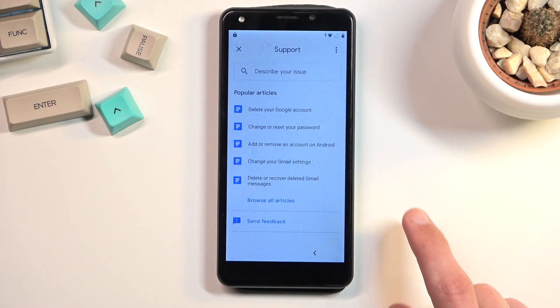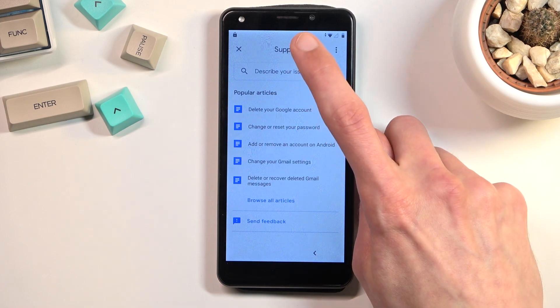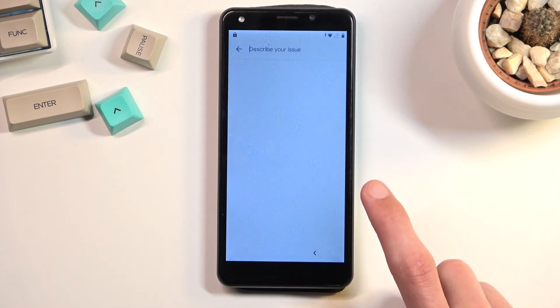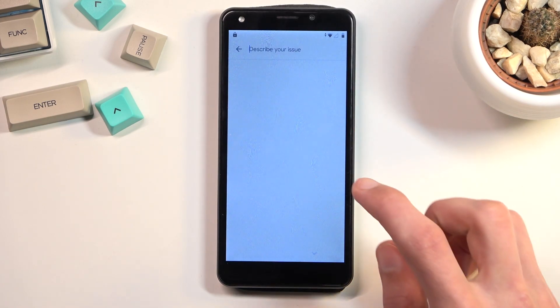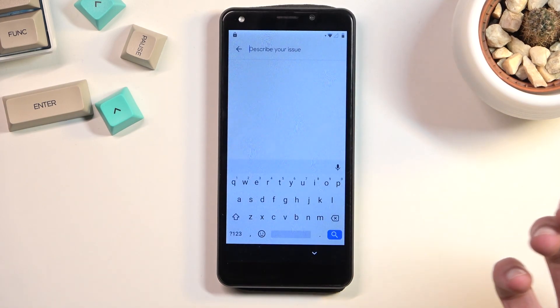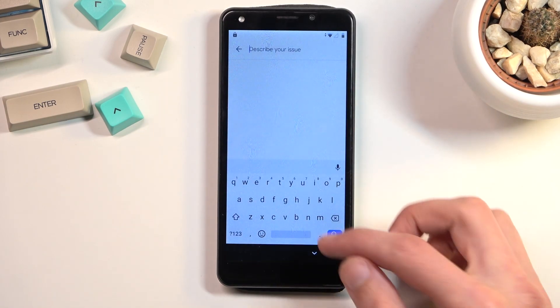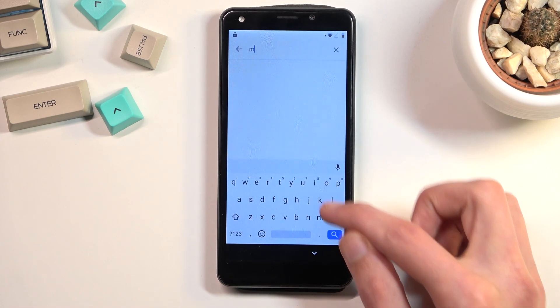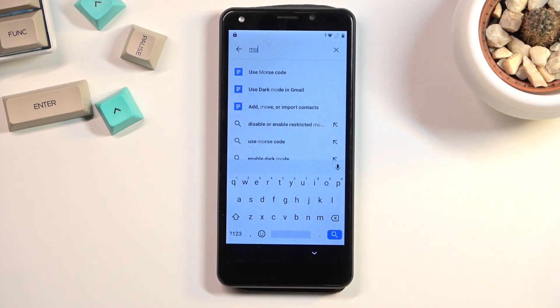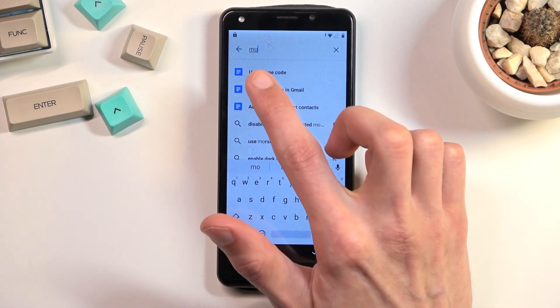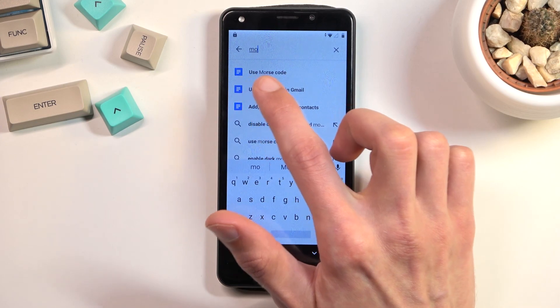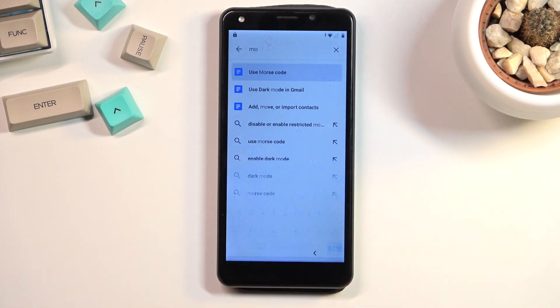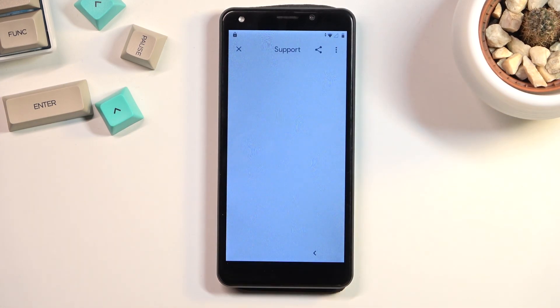Once it brings up the window, type in 'use morse code' — or you can just type the two letters 'mo' and it brings it up as a suggested option. Select 'Use Morse Code' and click on it.